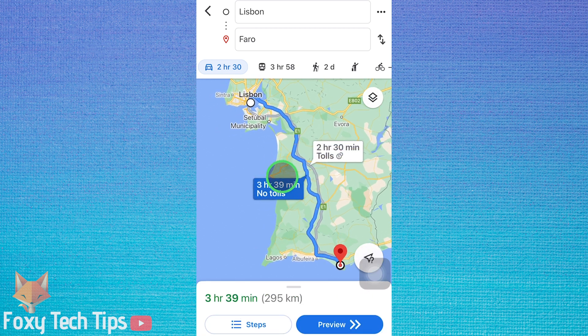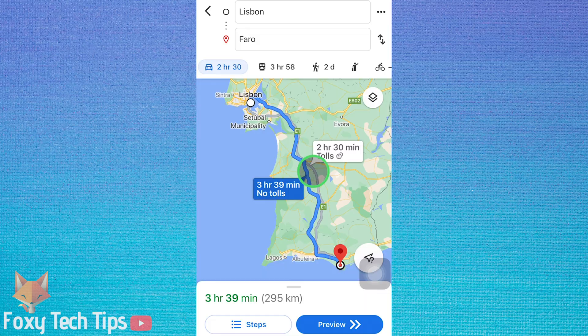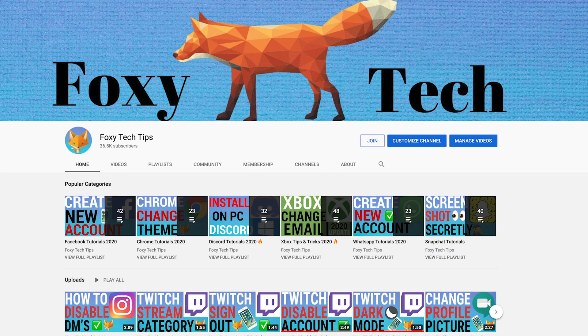And that draws an end to this tutorial. Please like the video if you found it helpful and subscribe to Foxy Tech Tips for more Google Maps tips and tricks.